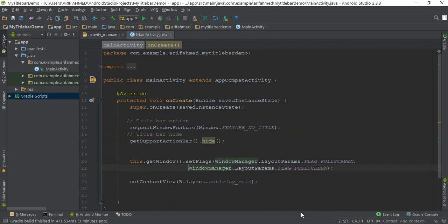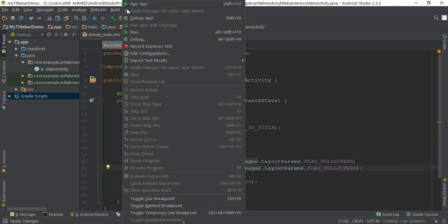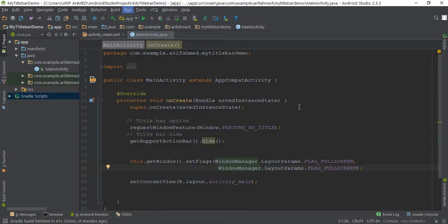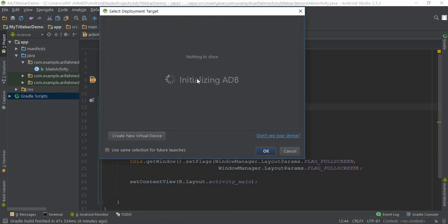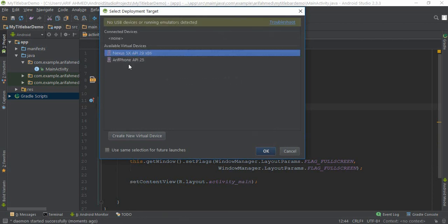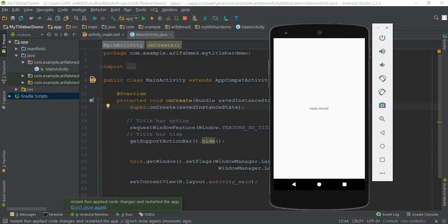Now it's time to run our app. Go to this Run icon and you can also run your apps by clicking this option. Now I am clicking this Run option. Select your ADB to run your app.